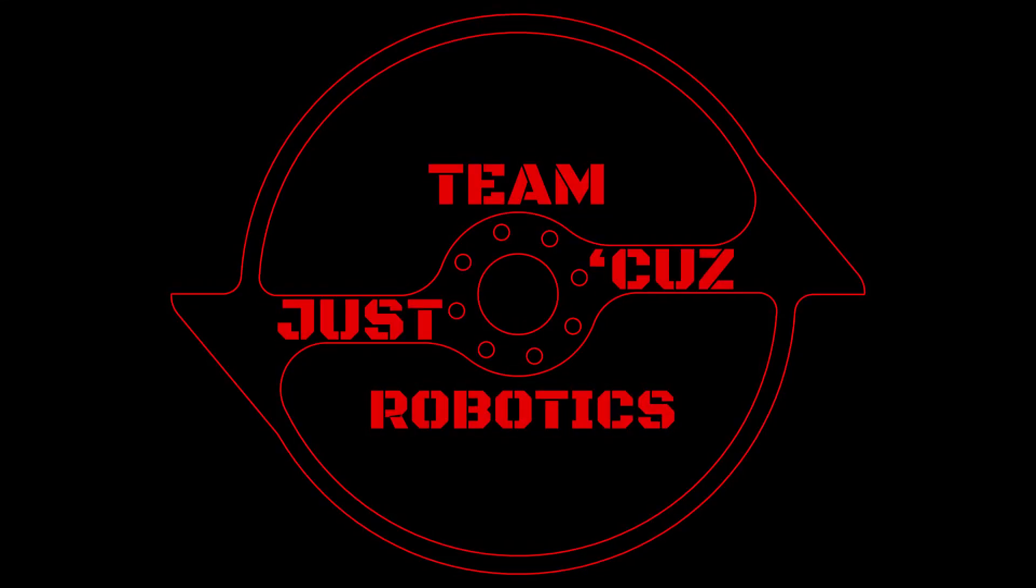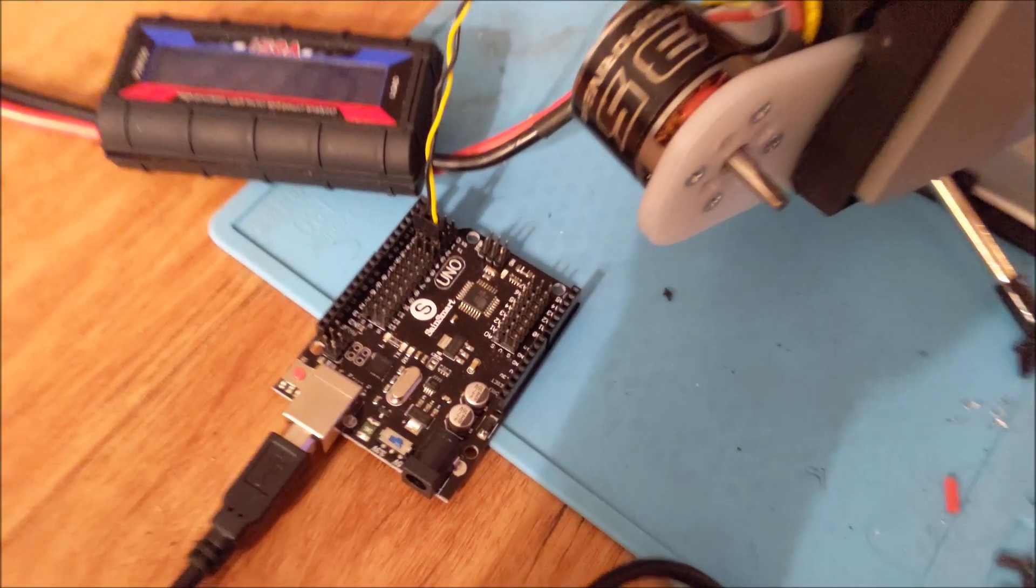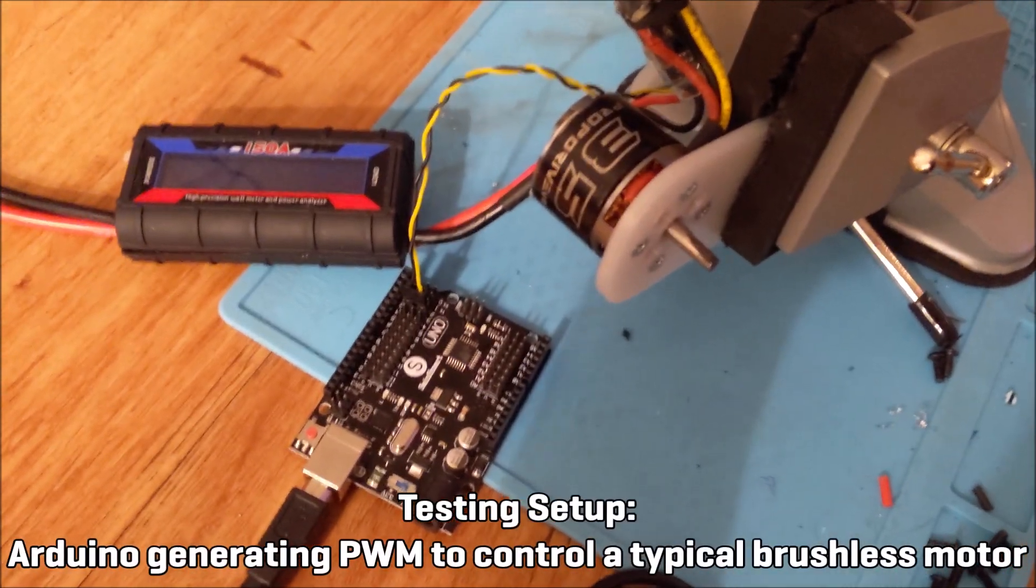Hi there, this is Seth Schaefer of Team Just Cause Robotics. So here is my testing setup.